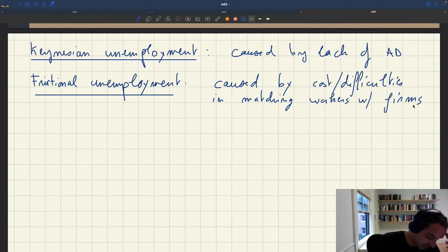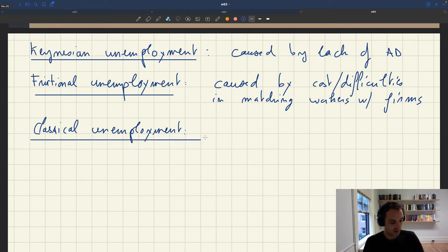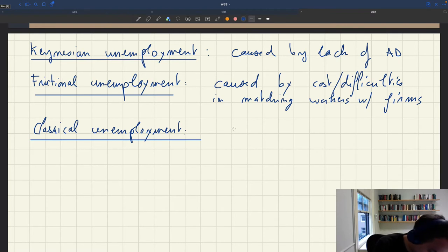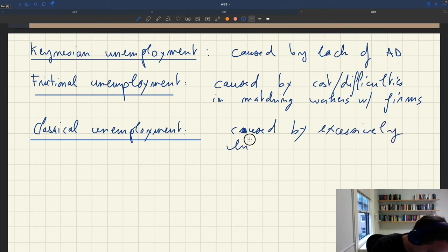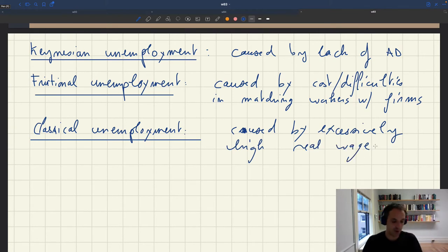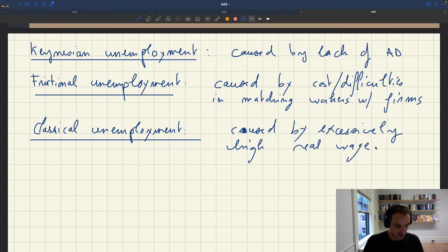Then another type of unemployment that people mention often is what's called classical unemployment. That dates back to the classical economists who came even before Keynes. This is unemployment caused by an excessively high real wage. Even for Keynes, an excessively high real wage was a problem because Keynes had this idea that nominal wages were rigid. So if you had deflation and prices fell, real wages would go up, which would cause unemployment.